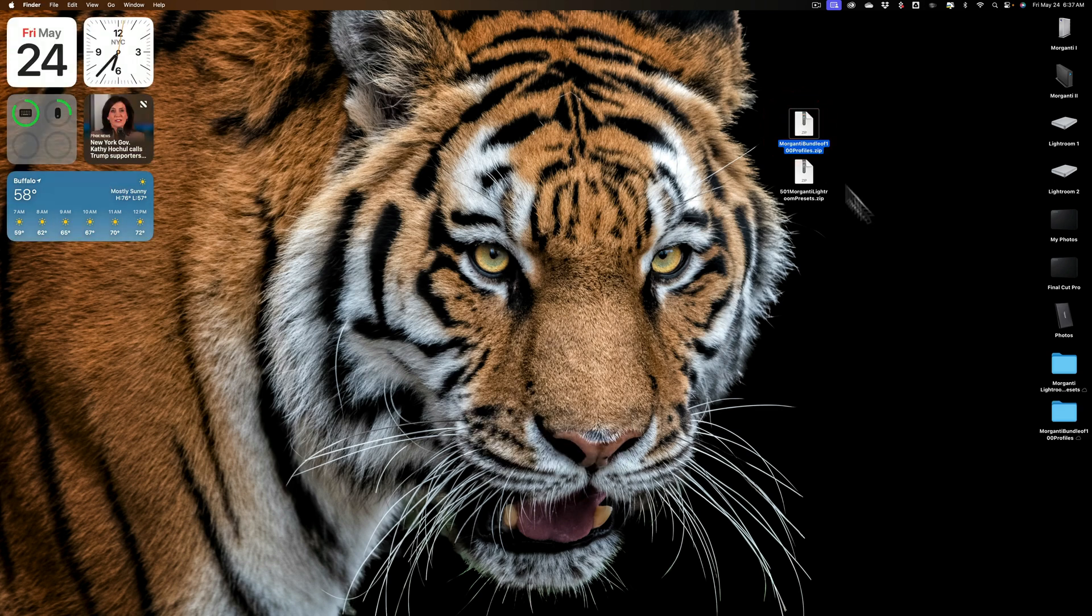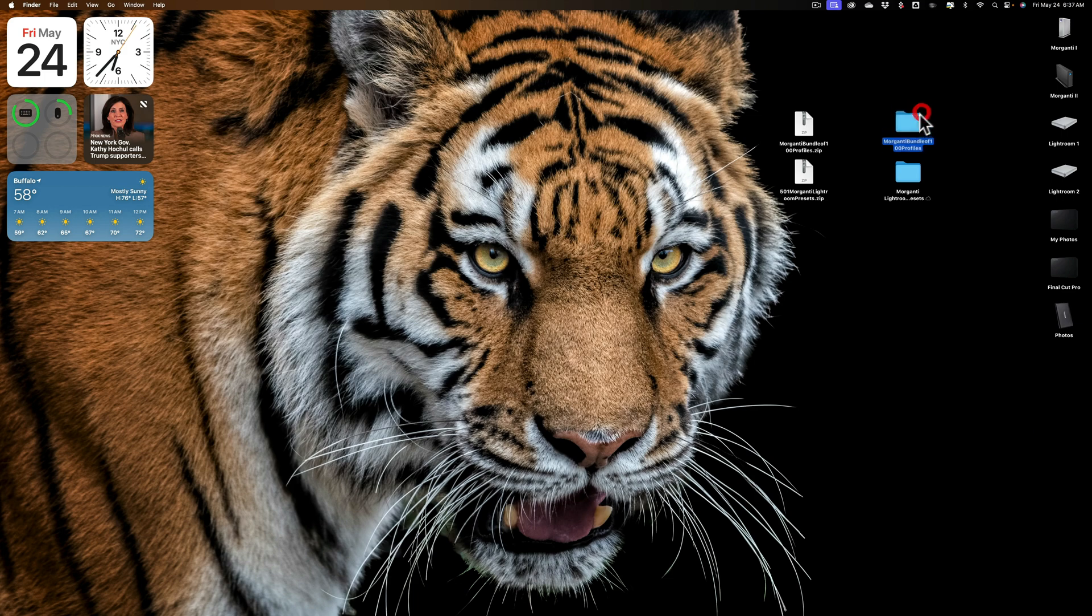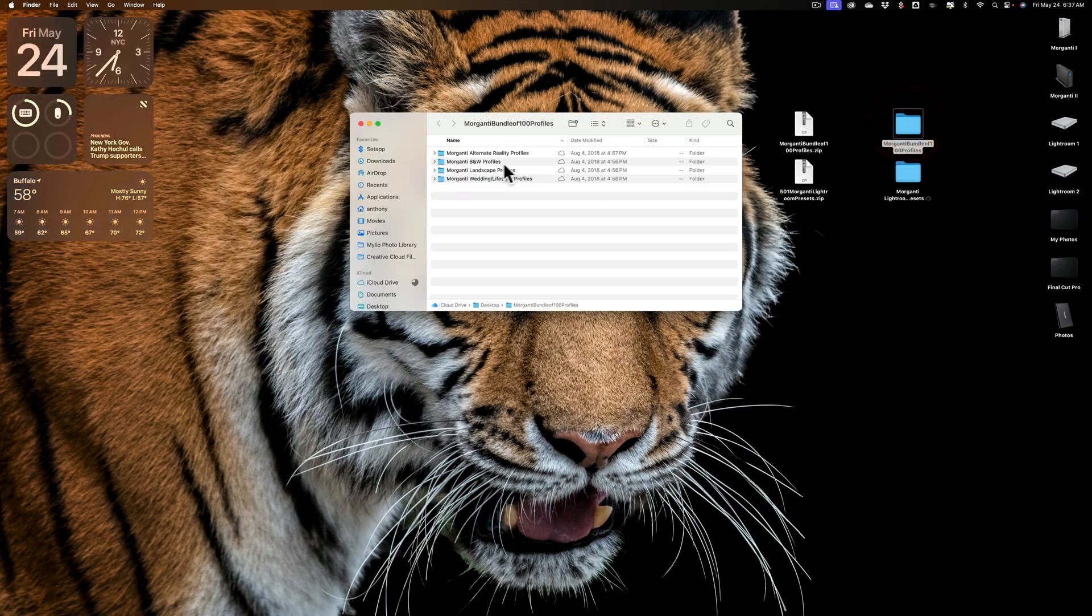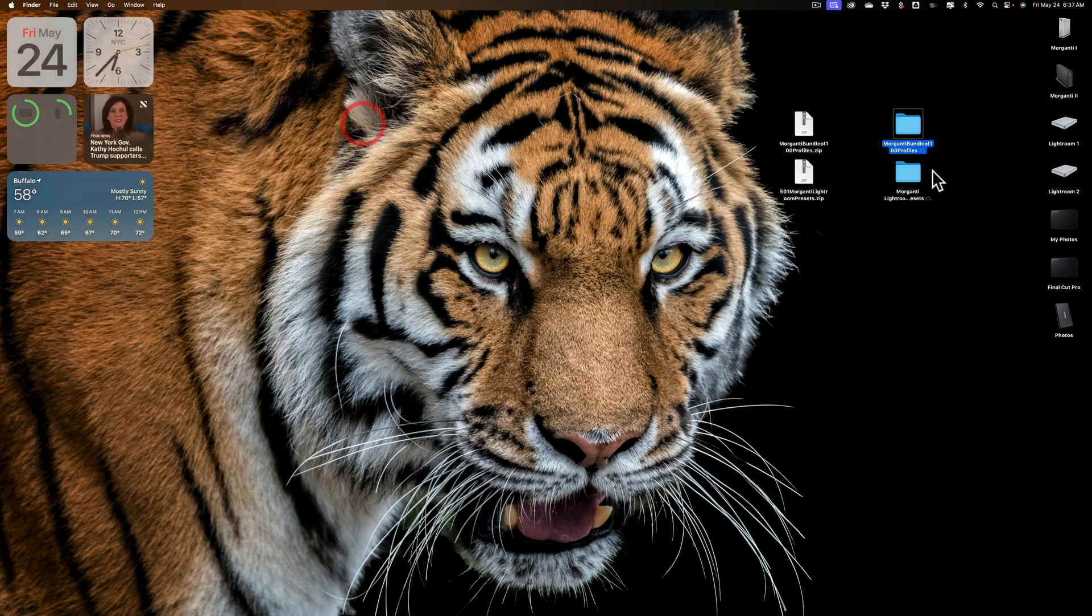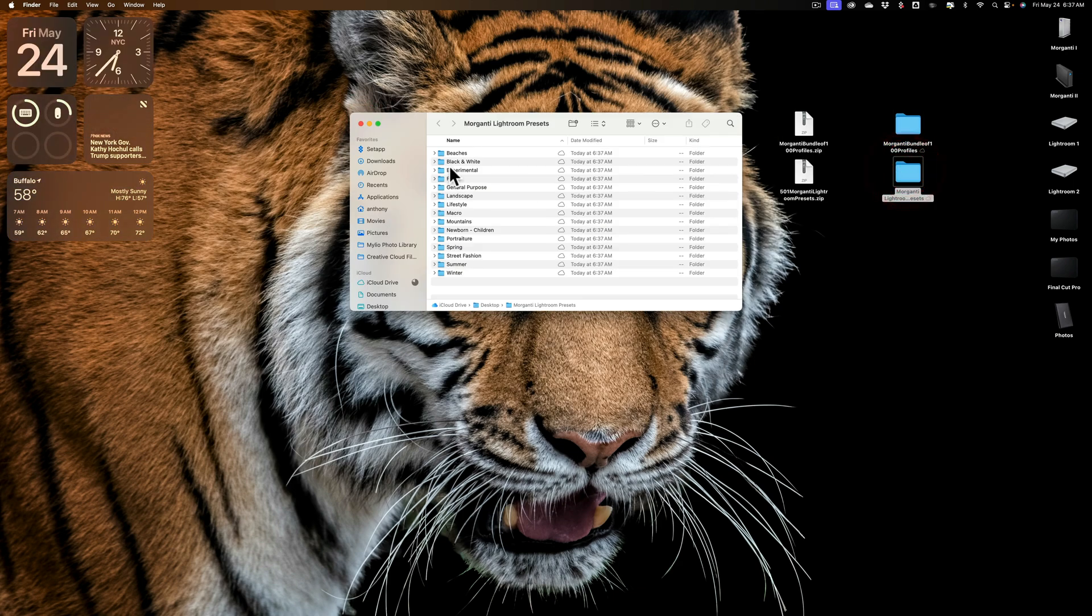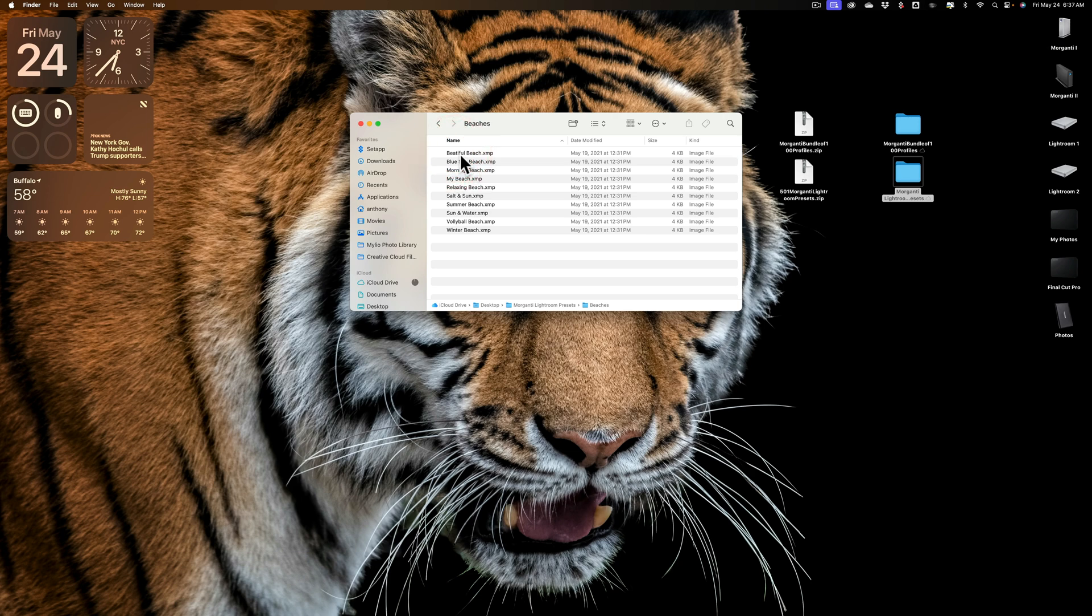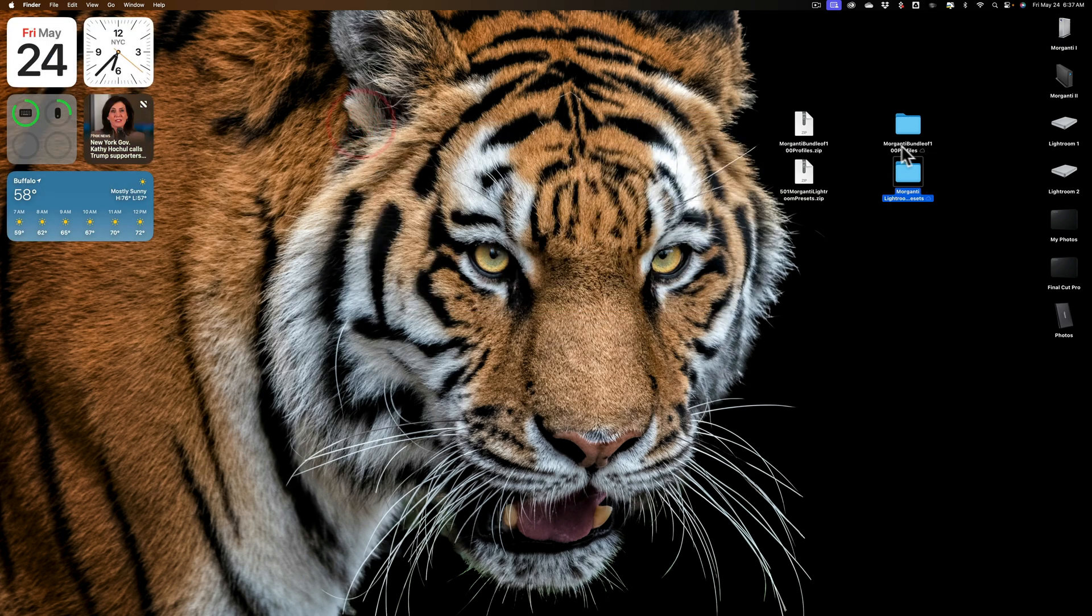And now you'll see that I have two folders now, one folder of profiles, and if I open it up you can see there's four folders of profiles, and inside each of those folders are all the profiles. And I have a folder of all the presets, and inside of those folders are folders and they contain all the presets. So that's fine. Now we have the unzipped folders.